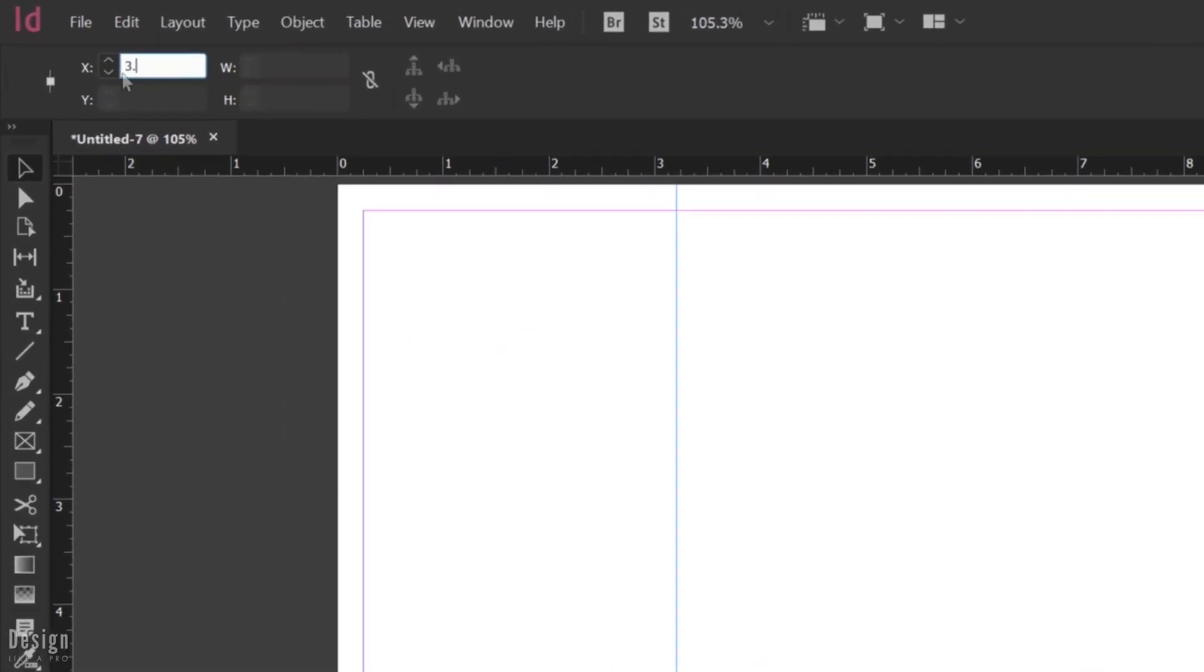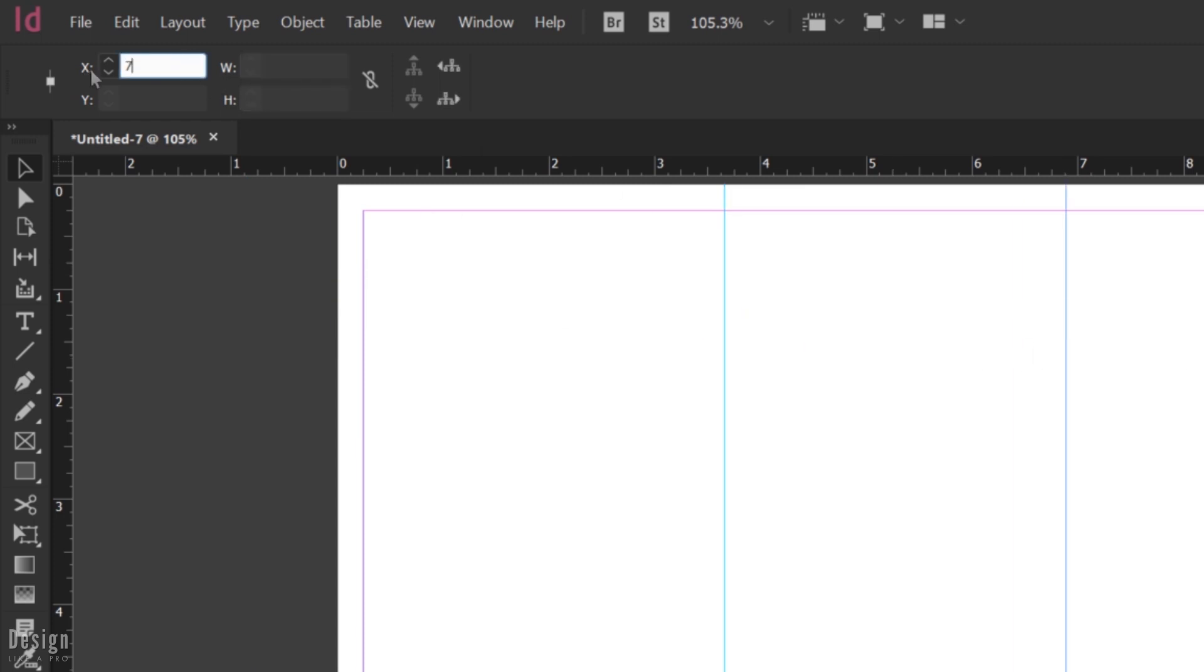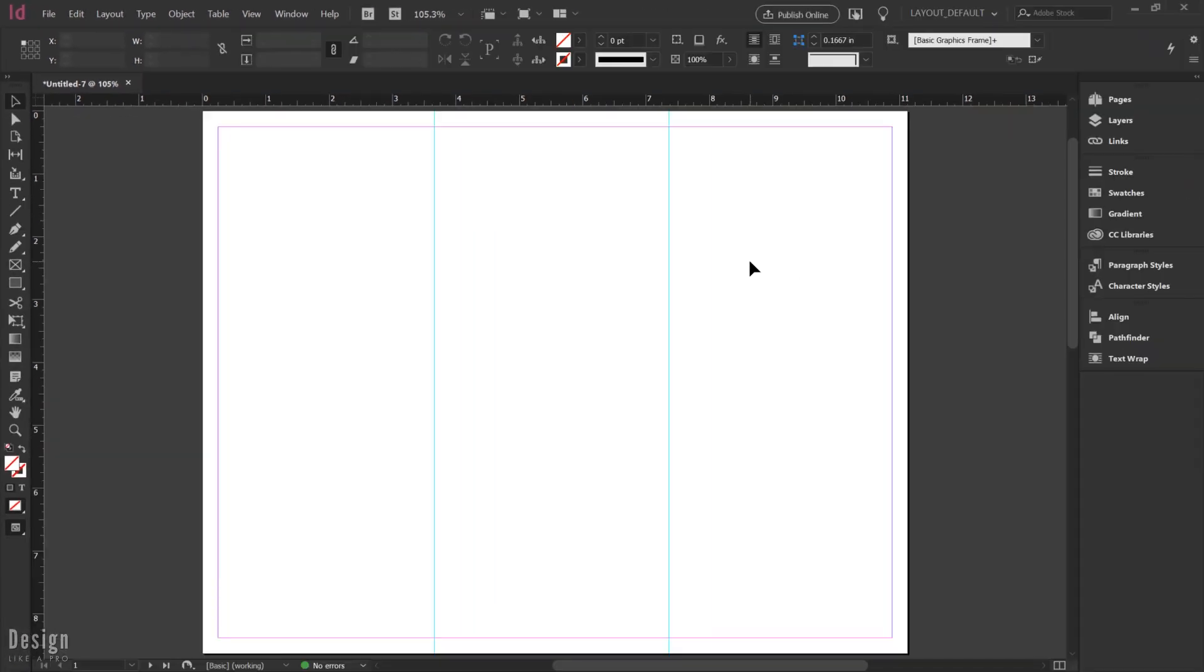From here, our first panel is going to be 3.66 inches. So it's going to have a guide there, and then we're going to create a duplicate of that and give that 7.36 inches. And what we end up having is we end up having this panel on the far left a little bit smaller than our other two panels.